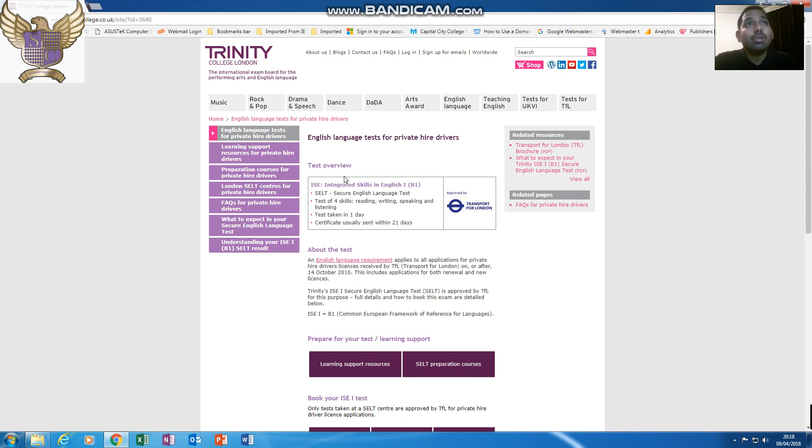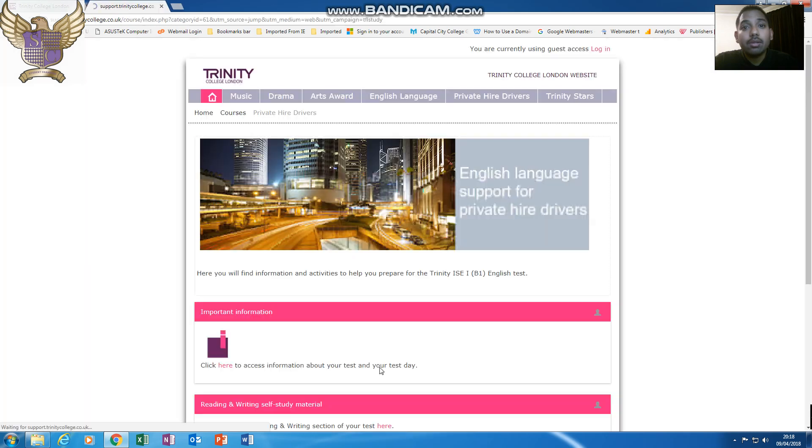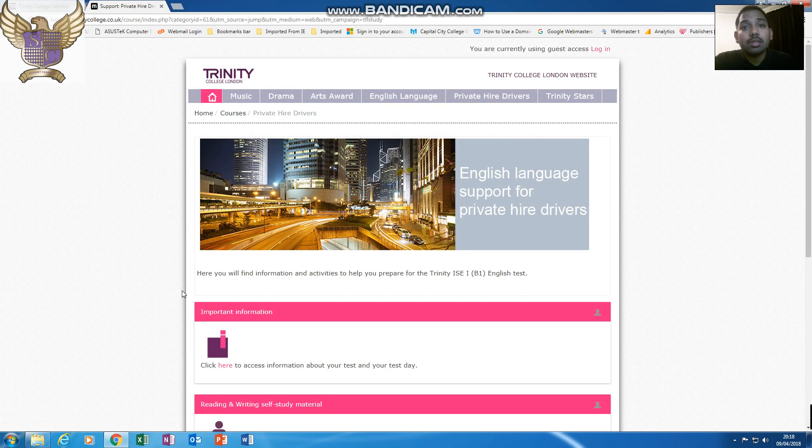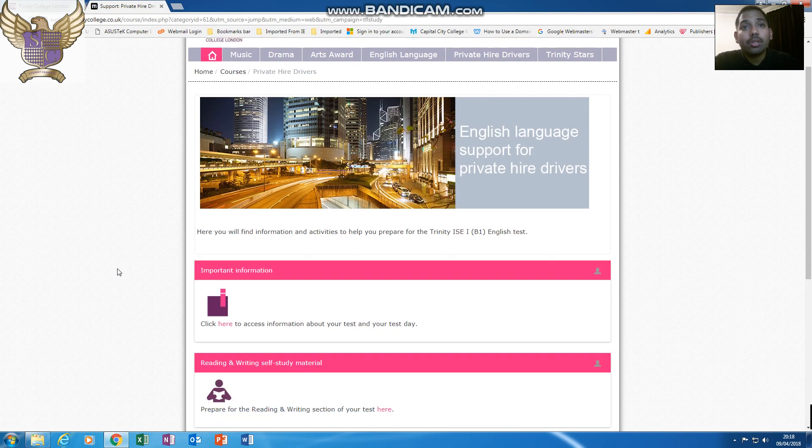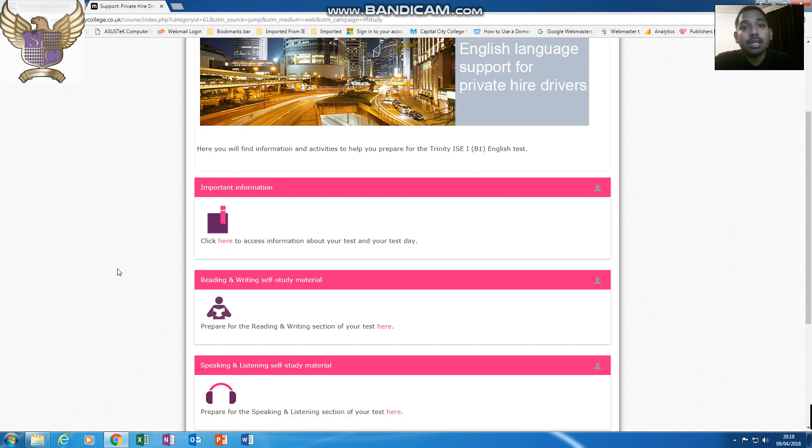When you look on the website, there is a small tab which says Learning Support Resources. If you click onto this section, it will bring you to this page here.